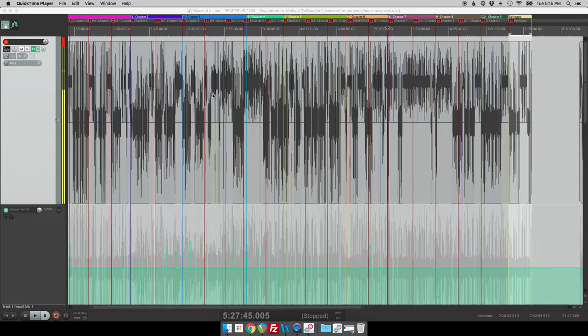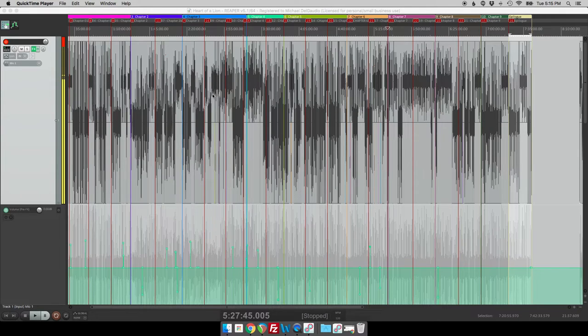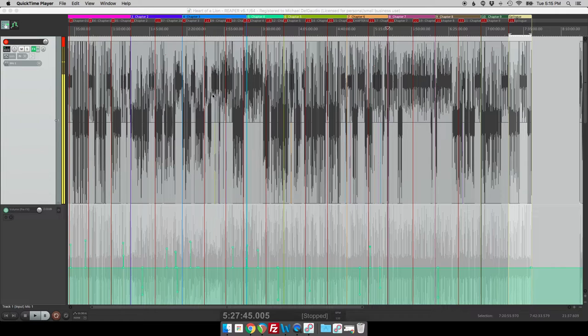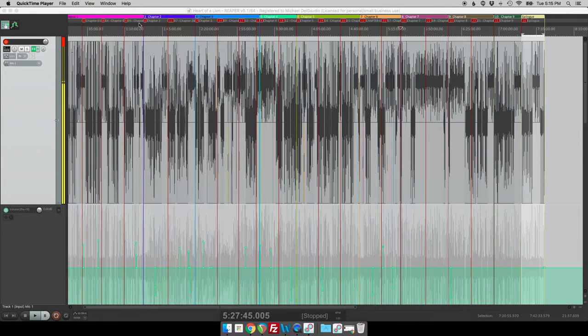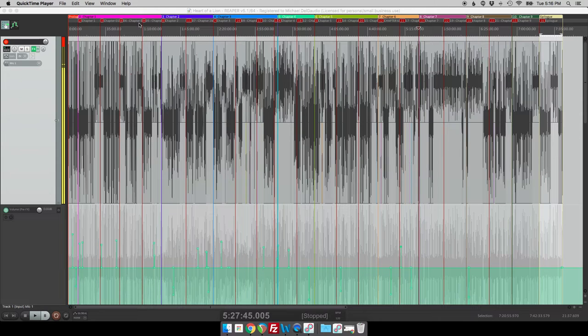So let's take a look at the screen. Right here you have the entire project of the audiobook that came out today. It's called Heart of a Lion and if you look at the top of that screen you'll see that there's all of these different color-coded sections that I have that indicate each individual chapter.